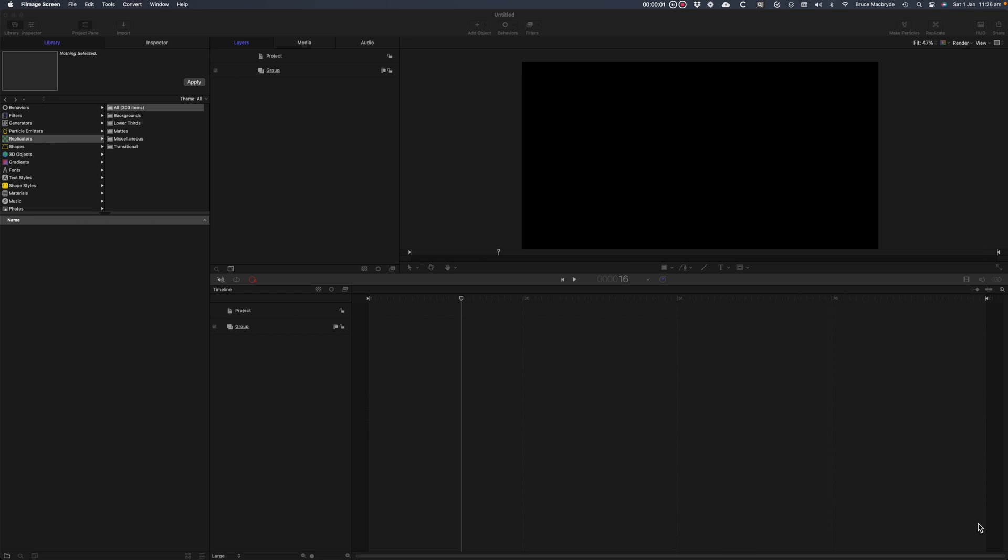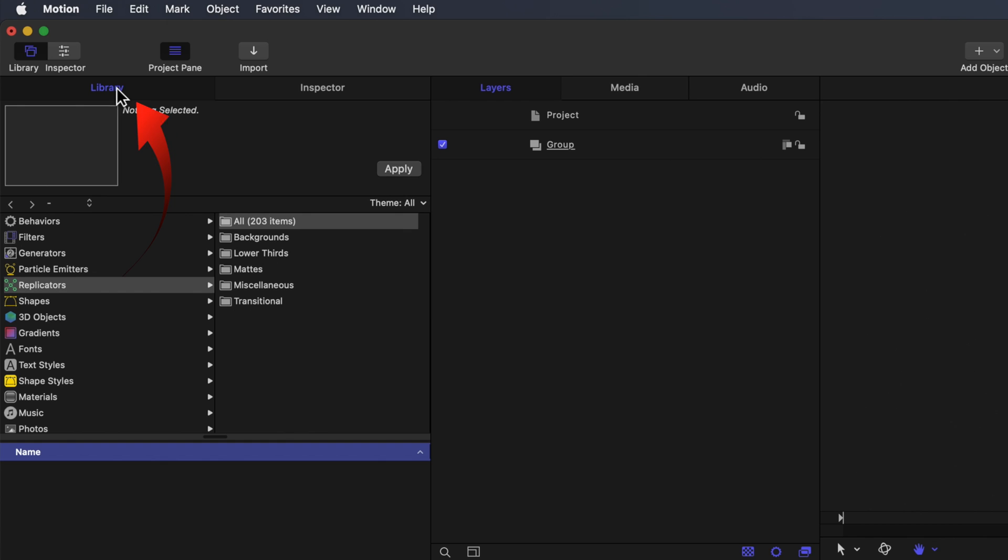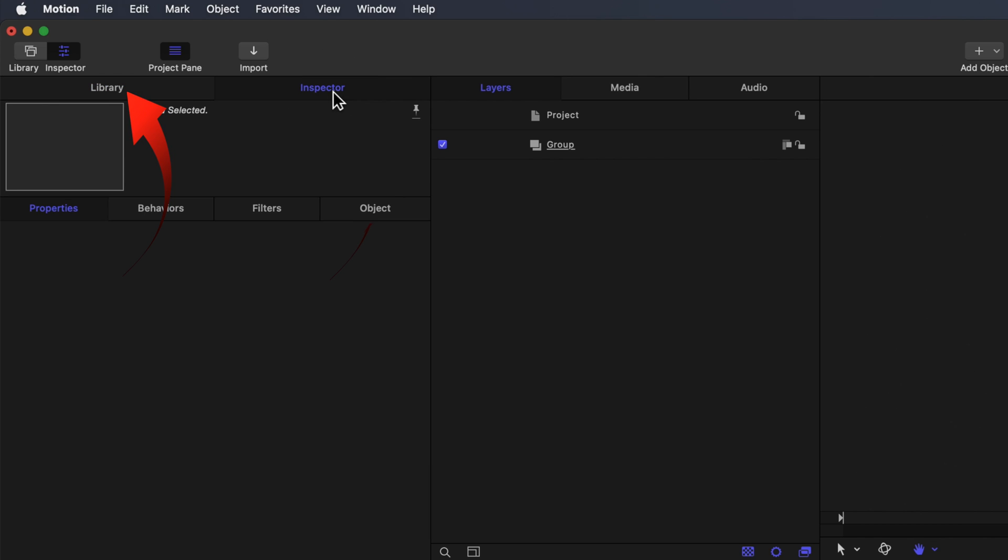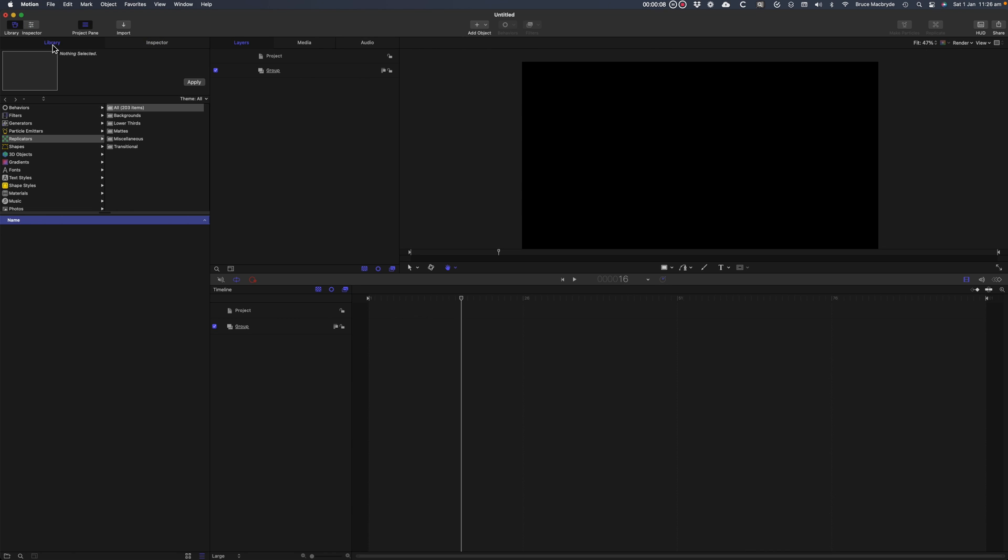The interface is made up of four different panels. The top left panel can be populated with the Library or the Inspector. The Library shows all the assets included with Motion.